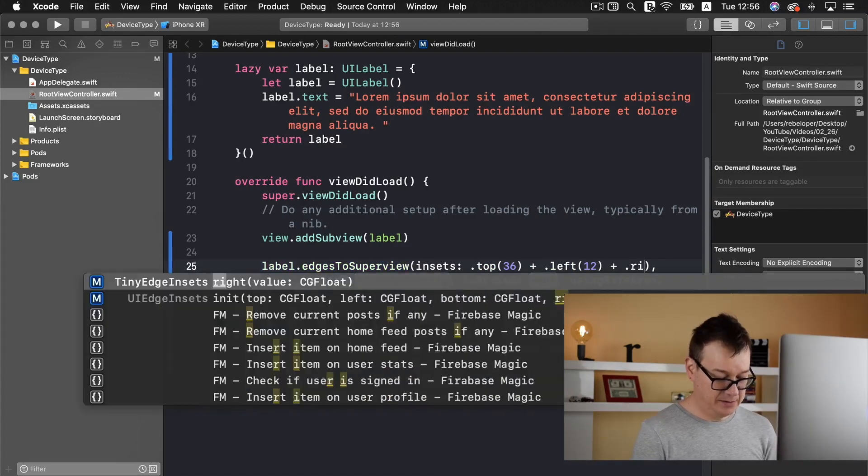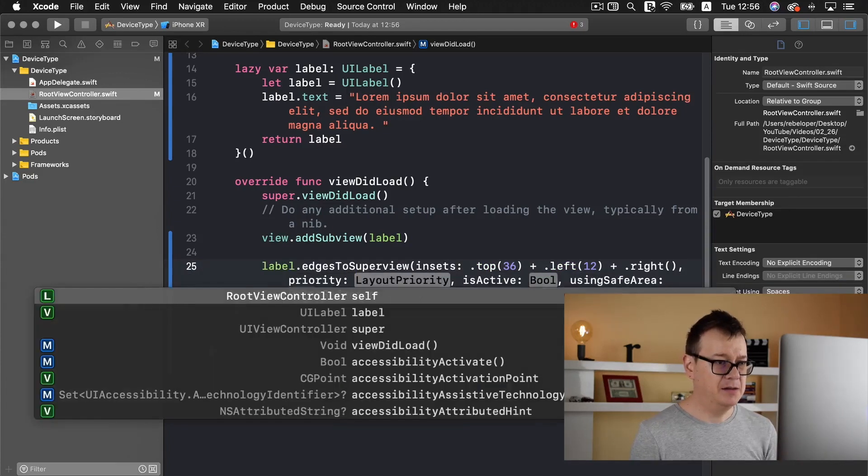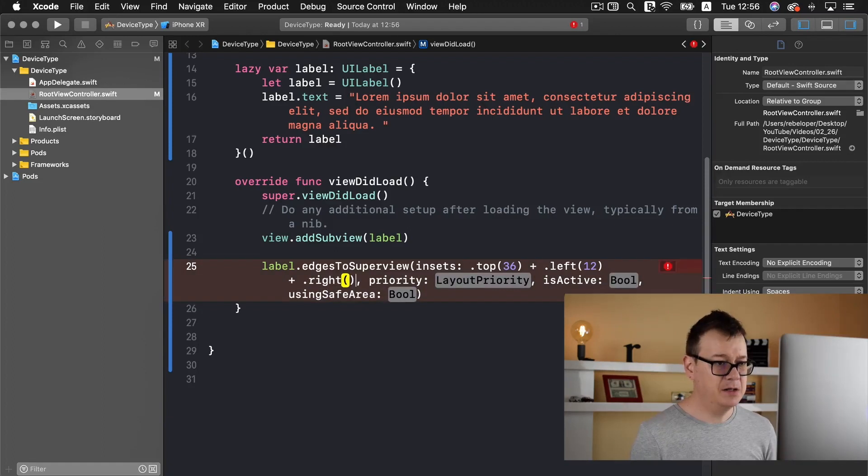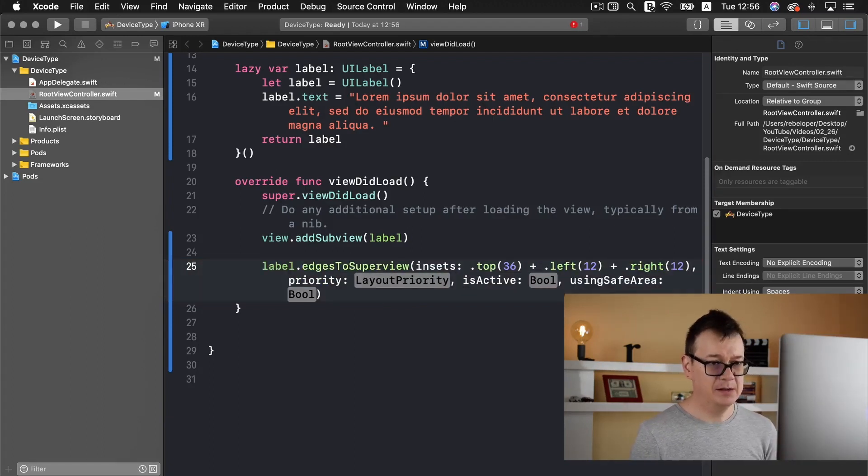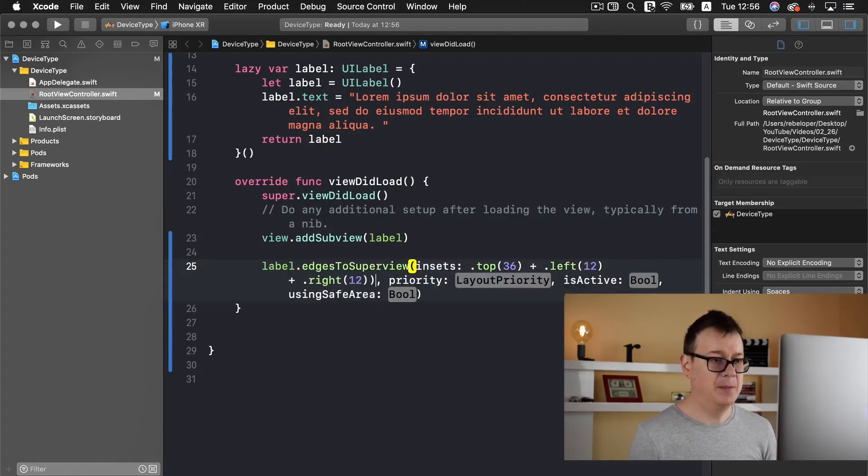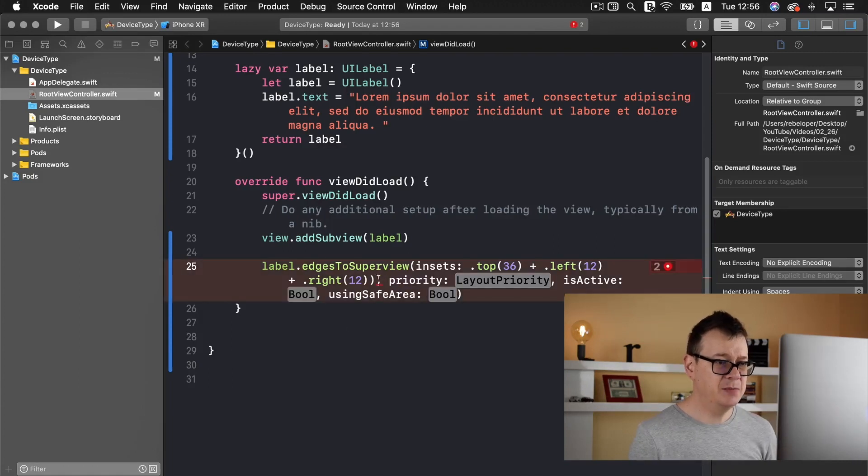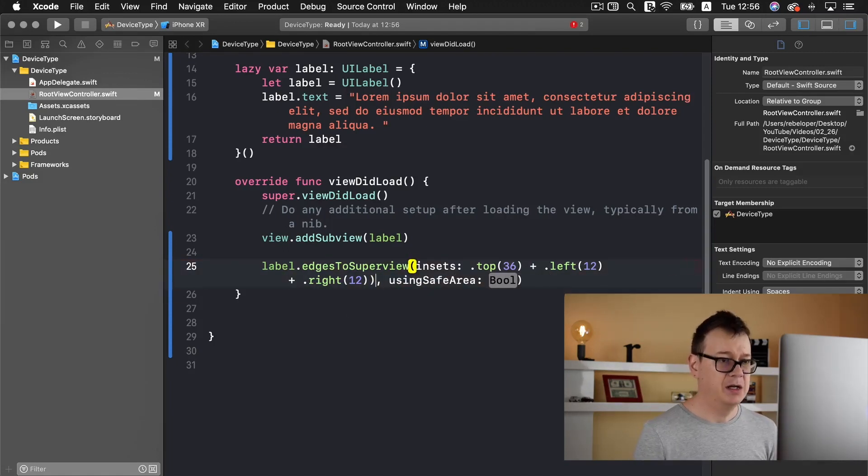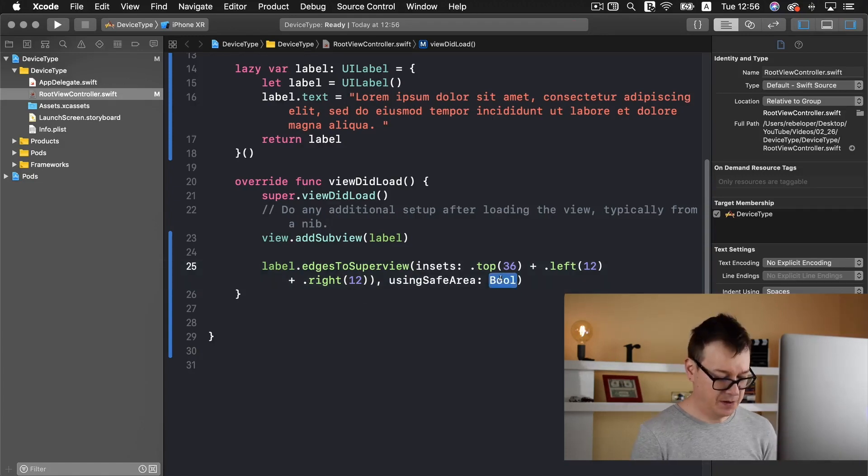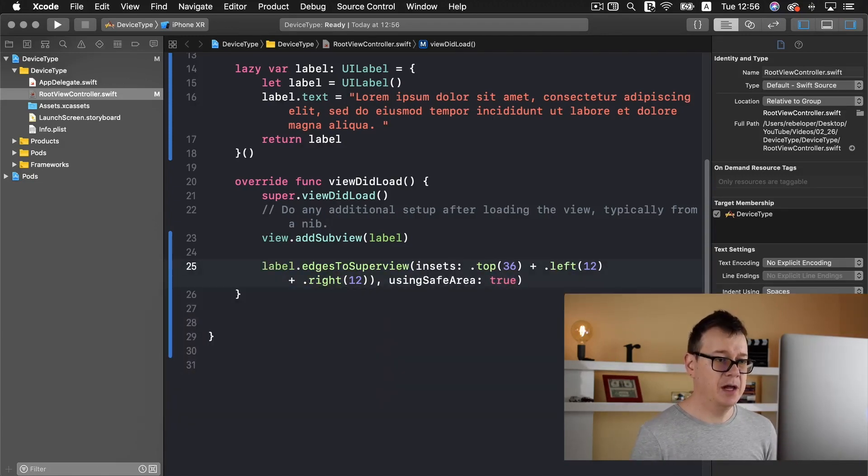Let's add in here again 12 and add that final parentheses. So it is edging to the super view and let's use our safe area true.